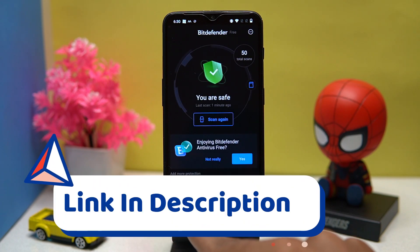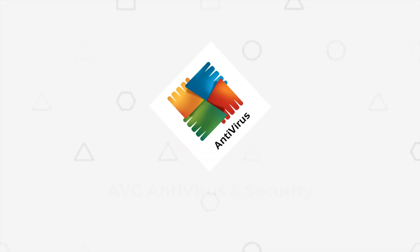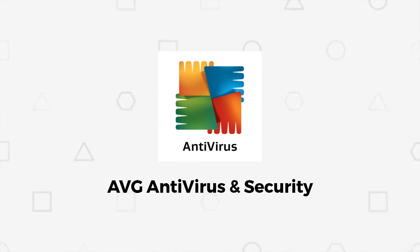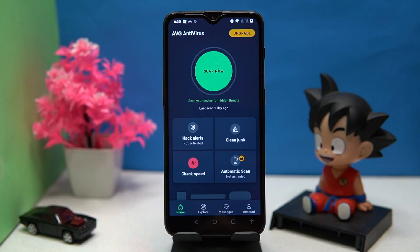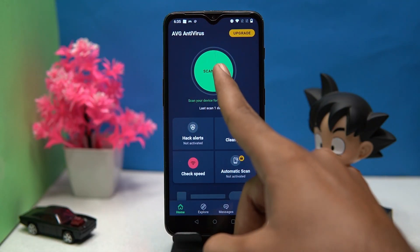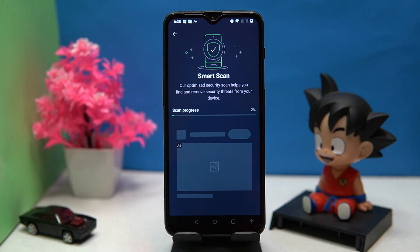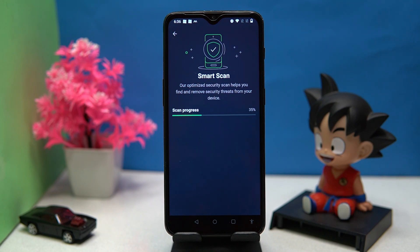Please like this video because your likes motivate me to create more amazing content. Third on the list is AVG Antivirus — the UI is good and you can do a smart scan which completely scans through the device.